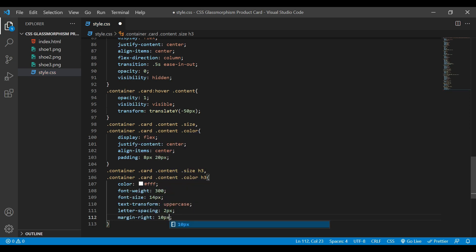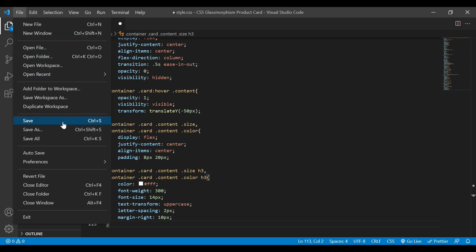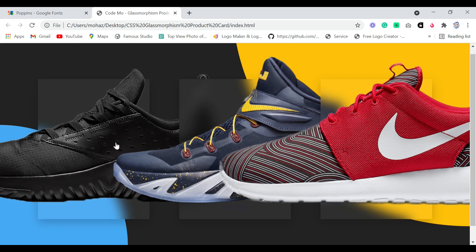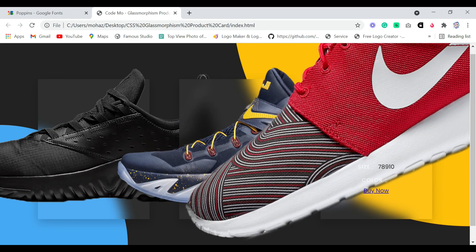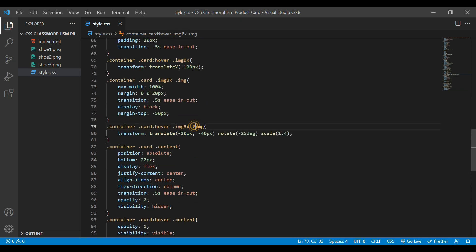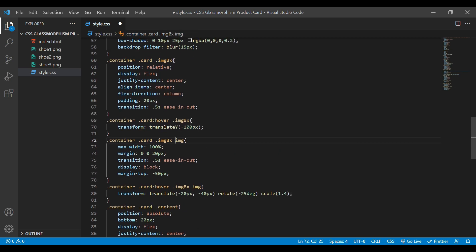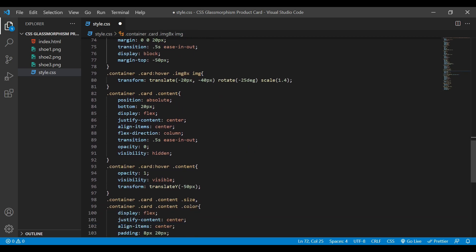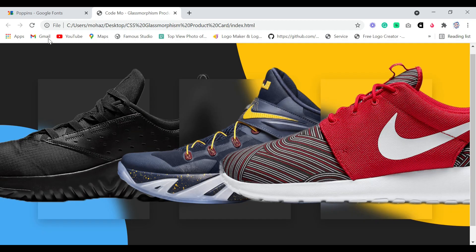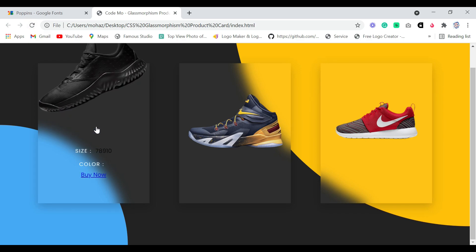Now if we save this and reload our webpage, you can see we have our three images. We need to do some correction — this 'img' is not a class, so we'll change that. Save and reload your webpage. You can see we have our images in a smaller size.